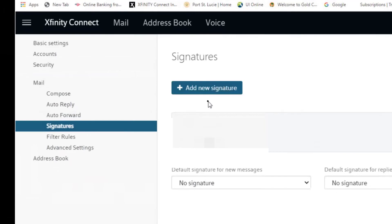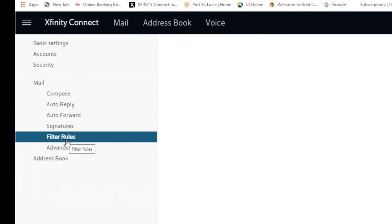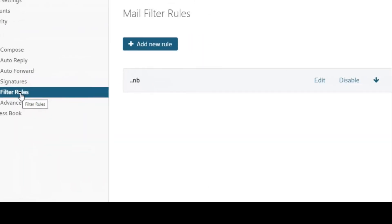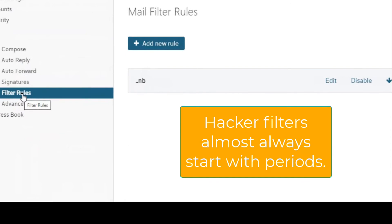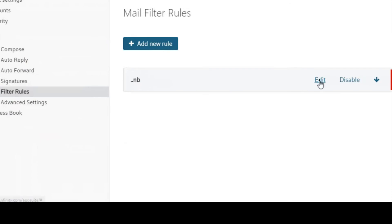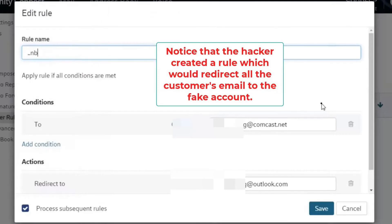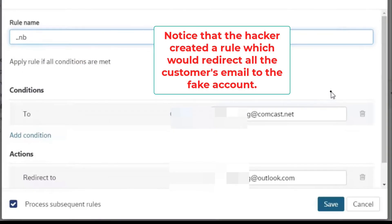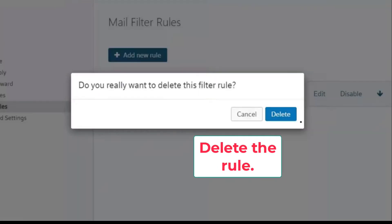Moving on down to filter rules, we saw a rule. It started out with periods — that is often a clue that a hacker has put that in. We clicked on edit and we saw that what they did was they said that any email that came to our customer's normal email address would automatically be redirected to the fake email address. This means that our customer would never even know the emails were coming in. Obviously, we deleted that rule.